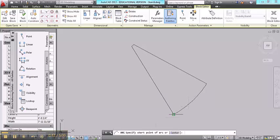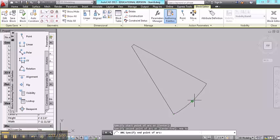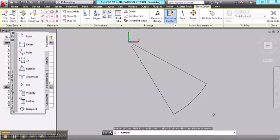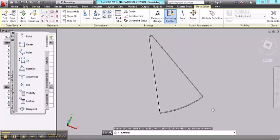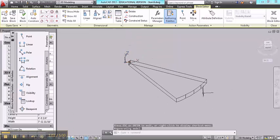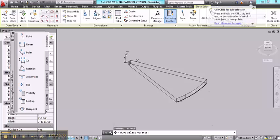So I'm going to type in arc. And I'm going to select three points along the arc. Now if I go to 3D orbit to check and see where my arc is, I can see it's on the bottom of the tread. I want to move it up to the top.